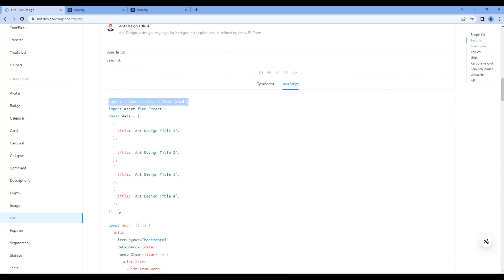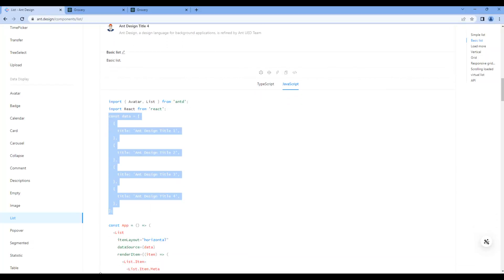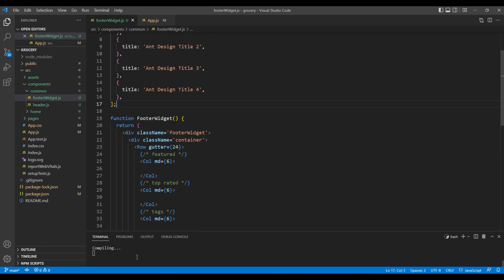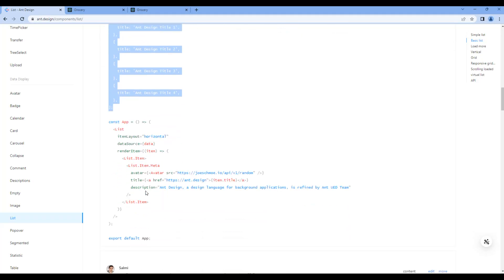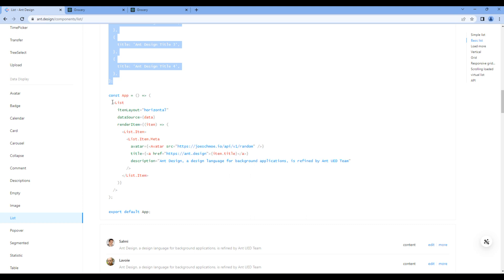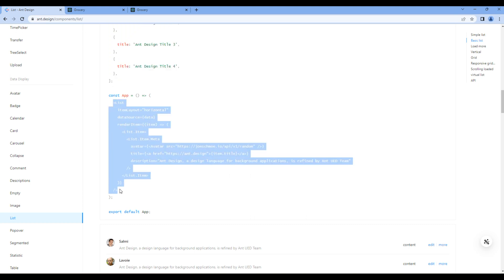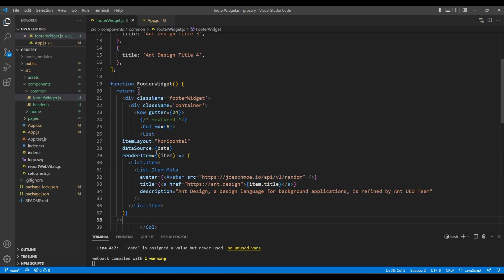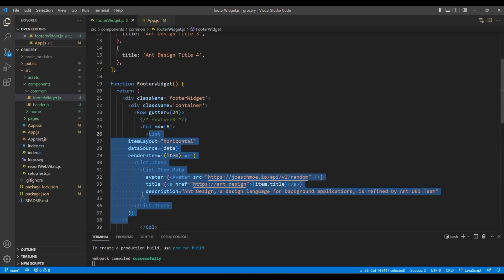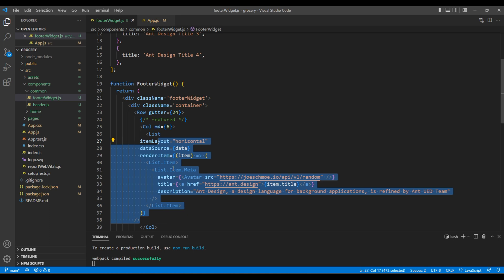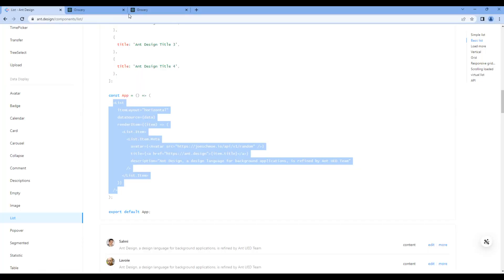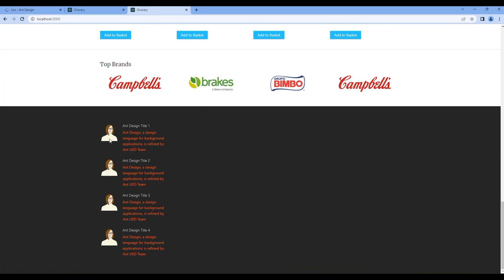Then we need some data, so copy and paste it. Finally we need the List element, so copy and paste that as well. Take the preview and we can see some list items — our component is rendering correctly.